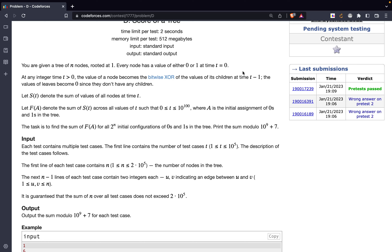So at time t, it checks for the value of its children that was present at time t minus 1. The value of the leaves becomes 0 since they don't have any children. So at time t equal to 1, the leaves would say they don't have children, so they get a value 0. At t equal to 1, even the immediate parents — nodes at level 1 from the leaves — would also have a value 0. Don't worry, I'll explain it in detail.